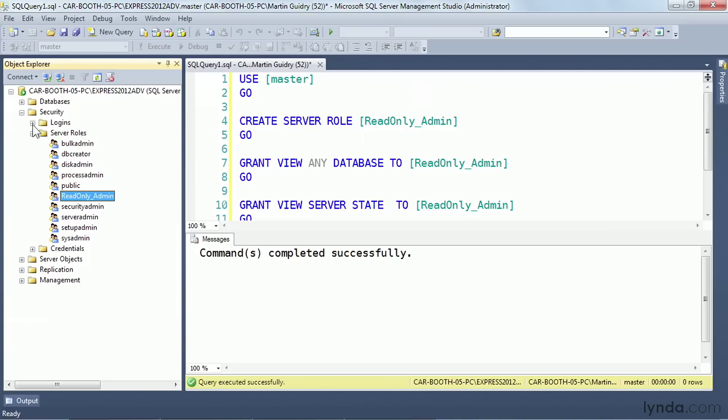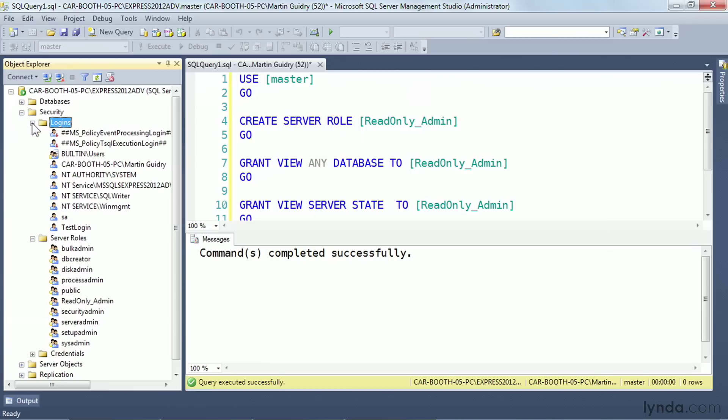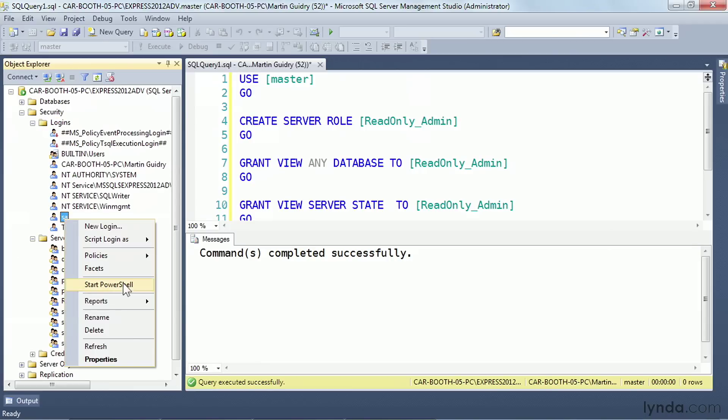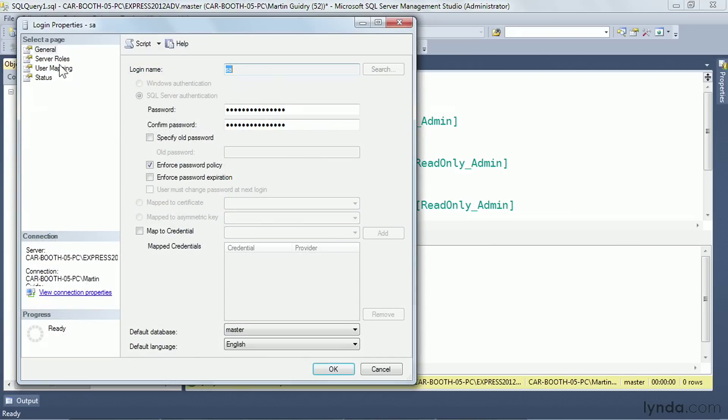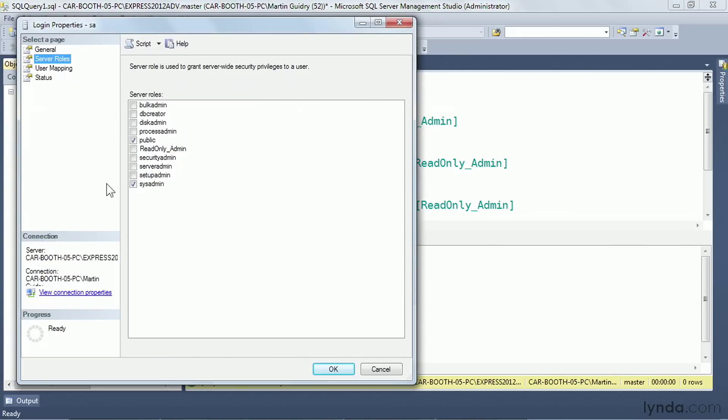Now I can go to the logins, and on any of the logins, I can add them to that server role. I look at properties, server roles, and my custom one, read-only admin, is now available in that list.